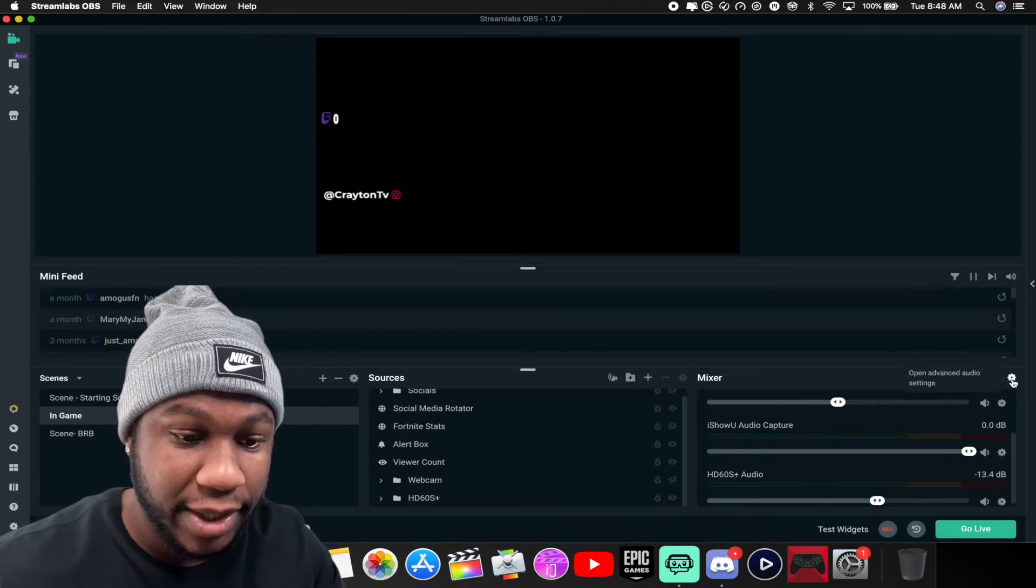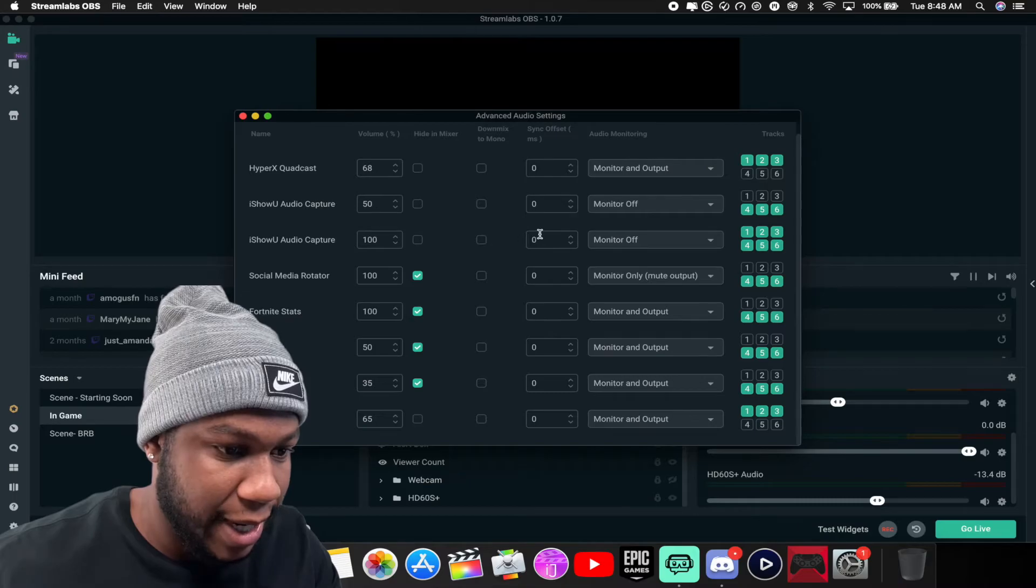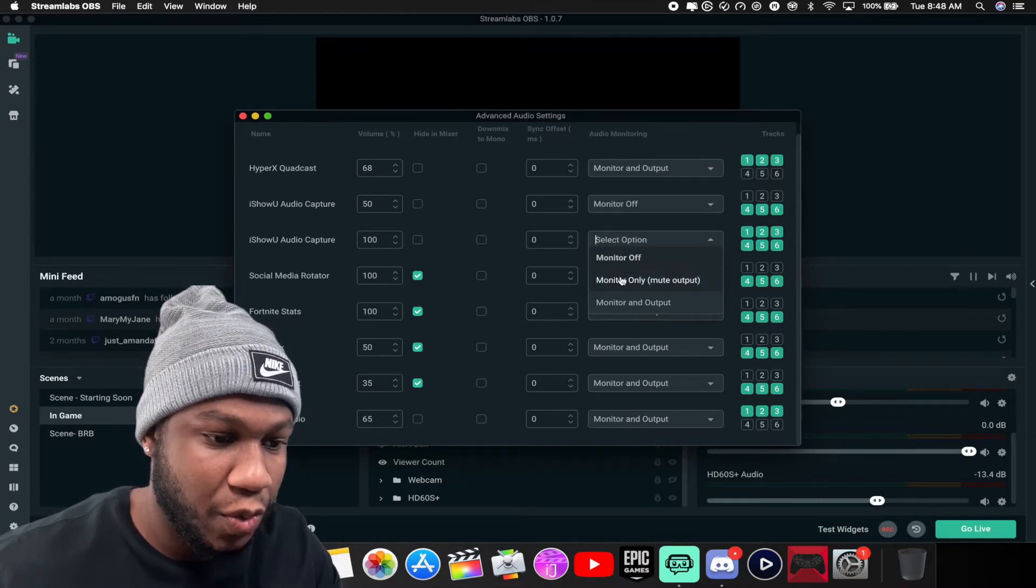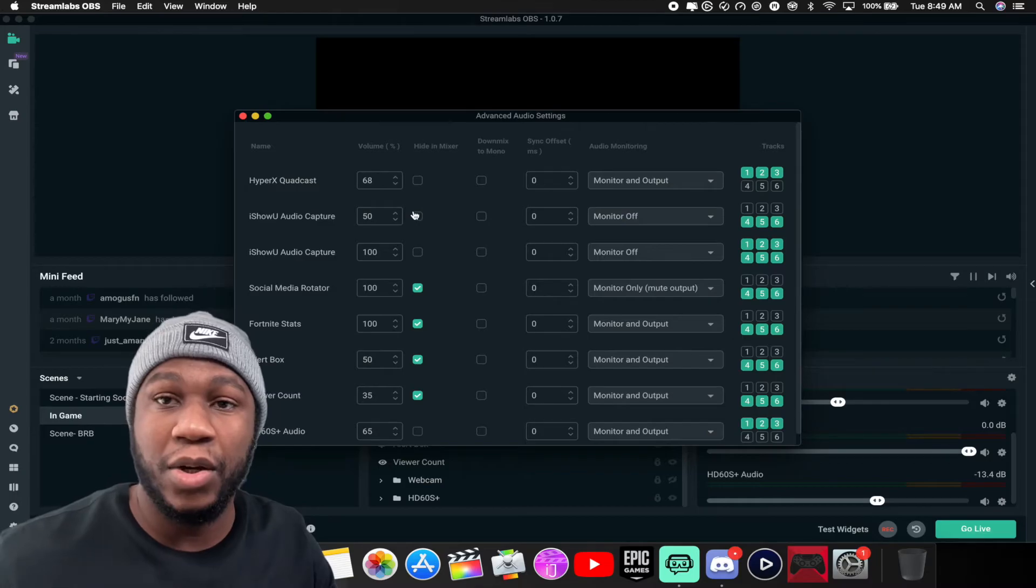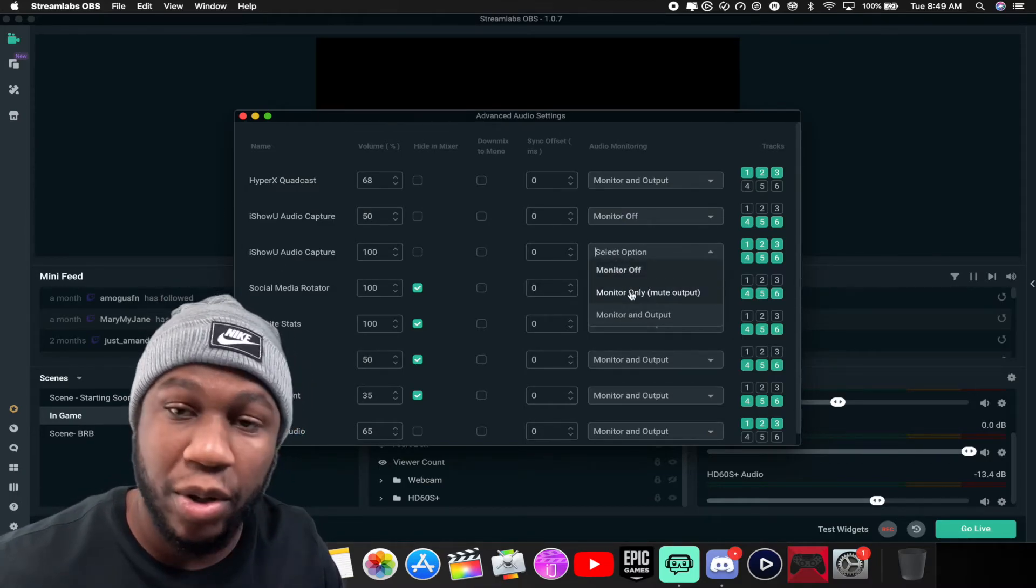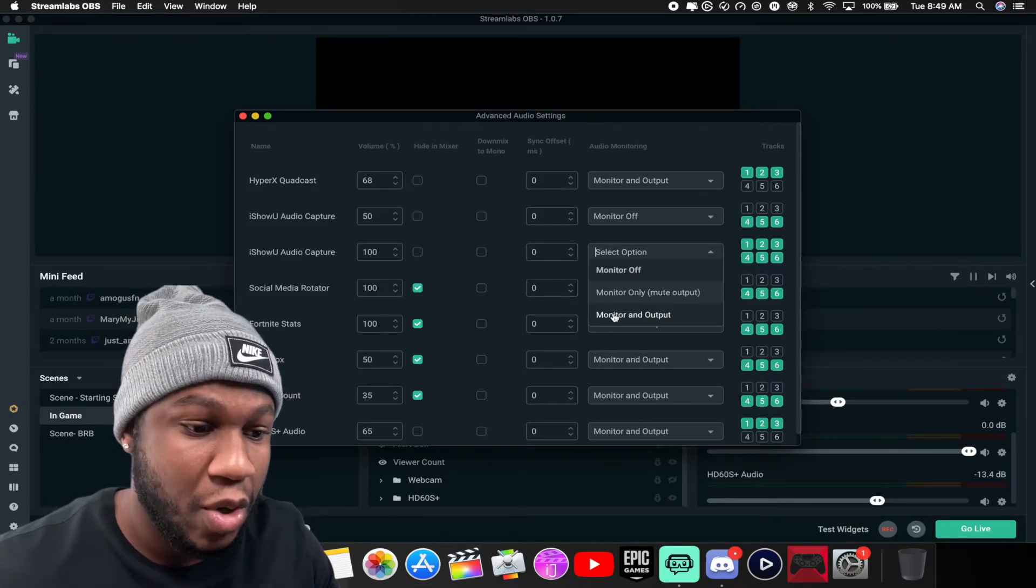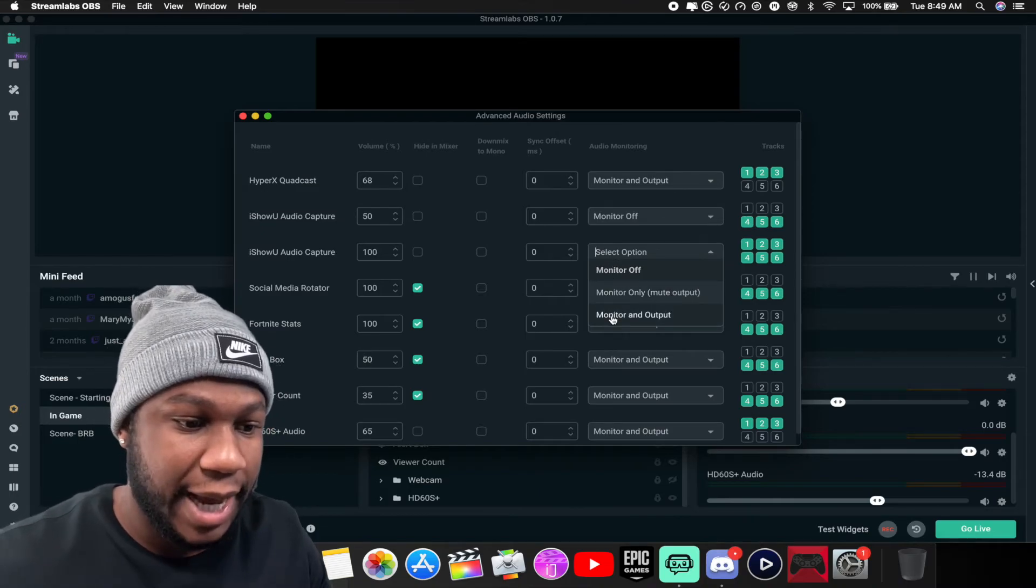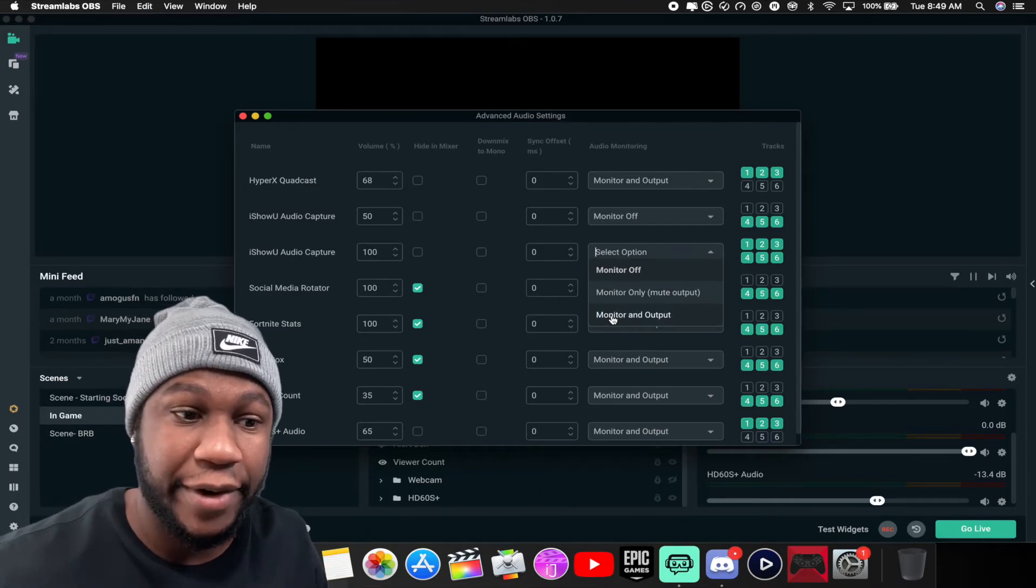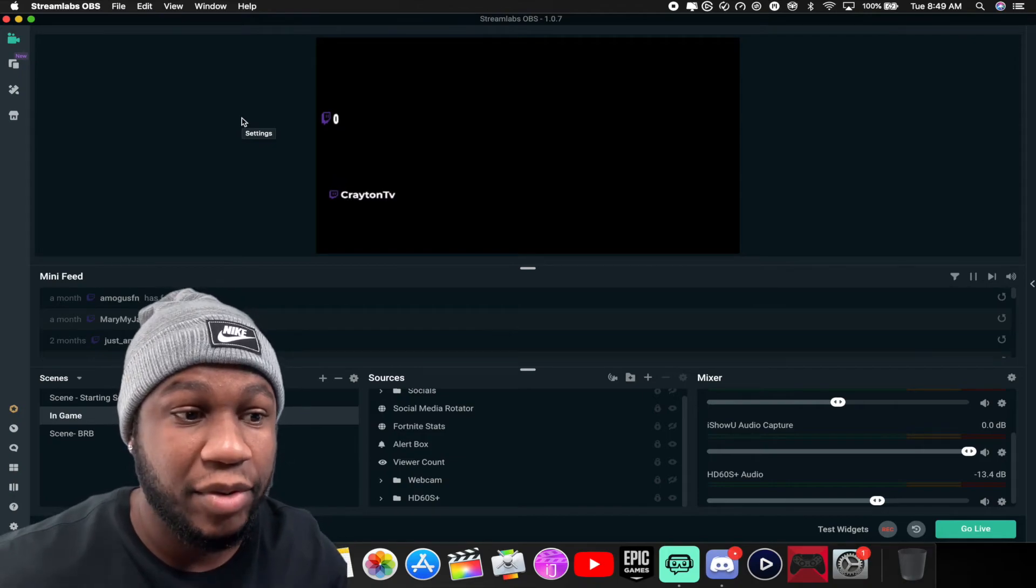You also want to hit this little Open Advanced Settings for the mixer. Where you have your iShowYou Audio Capture, whatever is right there, you can set it to Monitor Only if you just wanted to monitor how it's going, or Monitor and Output. What you want to do is make sure you don't have it on Monitor Only, which is going to mute the output so it won't be so loud coming through. You can do Monitor and Output, or if you want to leave it on Monitor Off. Technically I will put it on Monitor and Output just so you can test the audio, see how loud it is or if you need to change some things.